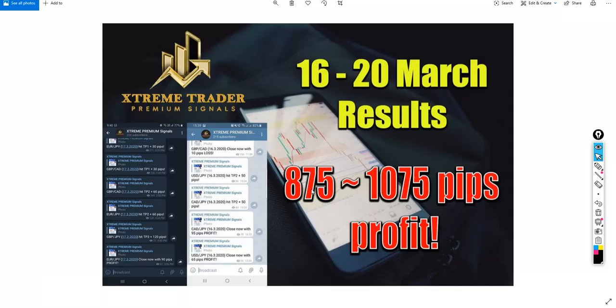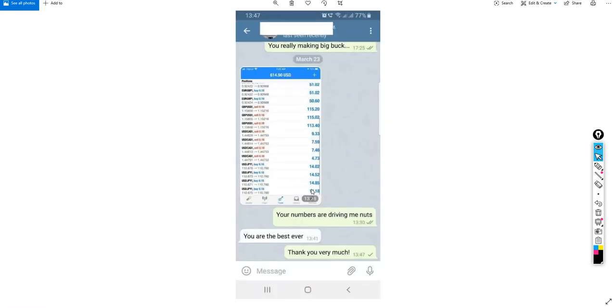If you think that I am just saying that out of the blue sky, you can see what the members are saying. These are the members who are in the premium signals group. Look at that, he is showing us the results and you can see that all of them are in blue and he's saying 'you are the best ever.'